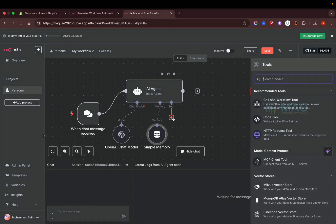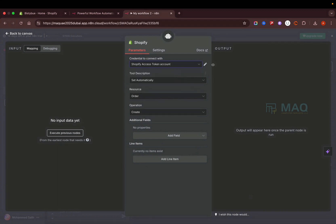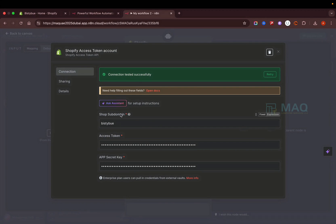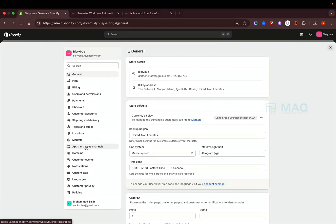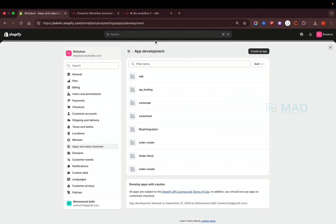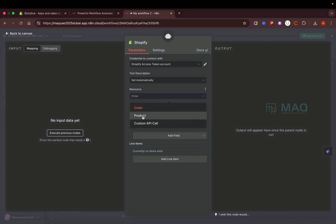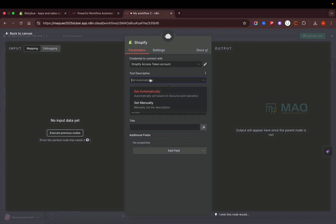Now we need to convert this into a Shopify AI agent. We need to add a tool — tools are functionalities or third-party integrations that give the AI agent the ability to process specific things. In our case, we add the Shopify tool. I've added the access token details: the subdomain, store name, access token, and app key. You can generate these by going to Settings → Apps and Sales → Develop Apps, then clicking 'Get an App' to generate the access token and API key.